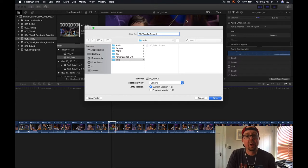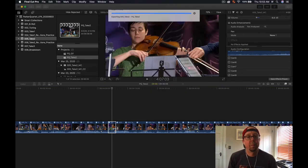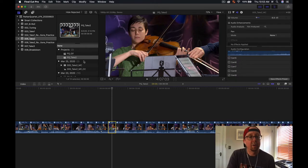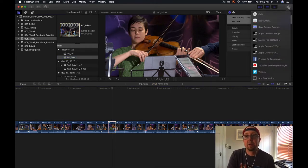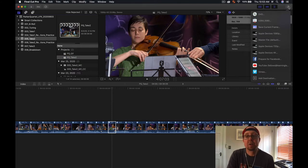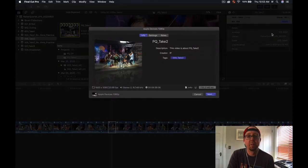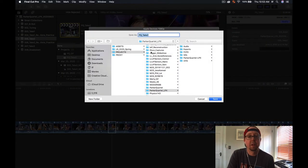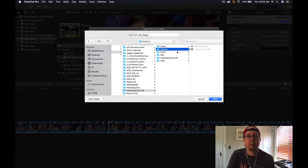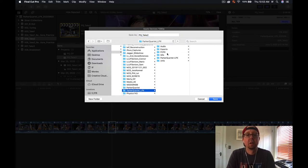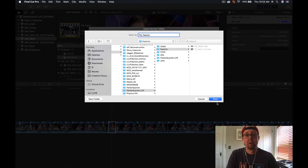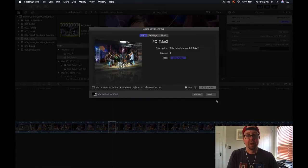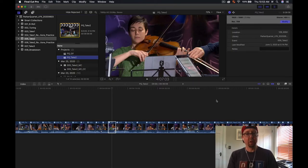What we also want to do is just export this draft of this video. Through the Share menu, File then Share, we're going to do Apple devices 1080p. Settings are fine. Bring this into our exports, call this export 2a, hit save. That'll take a few seconds because it's a nine minute video.